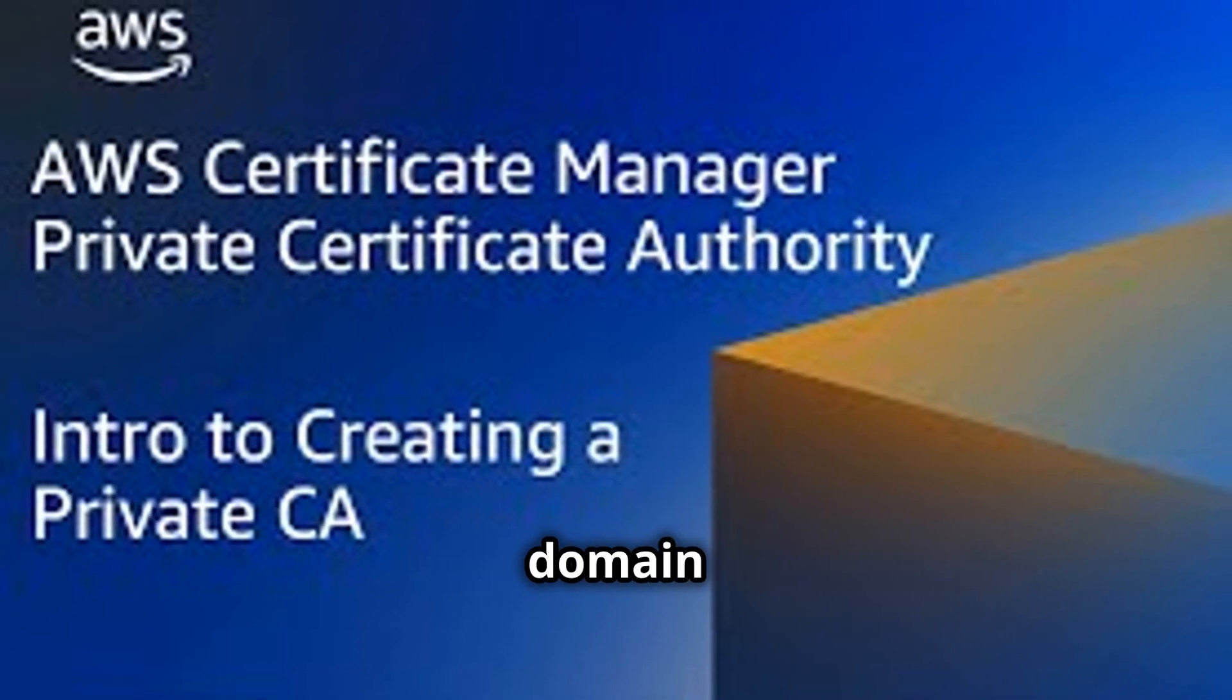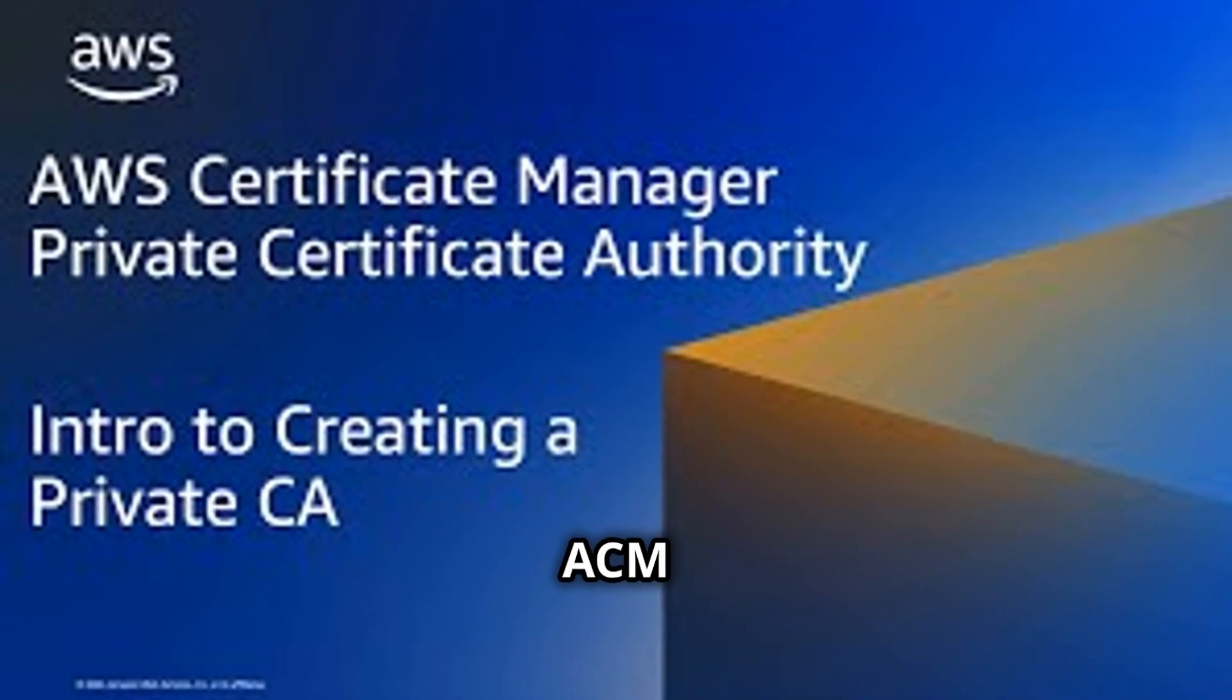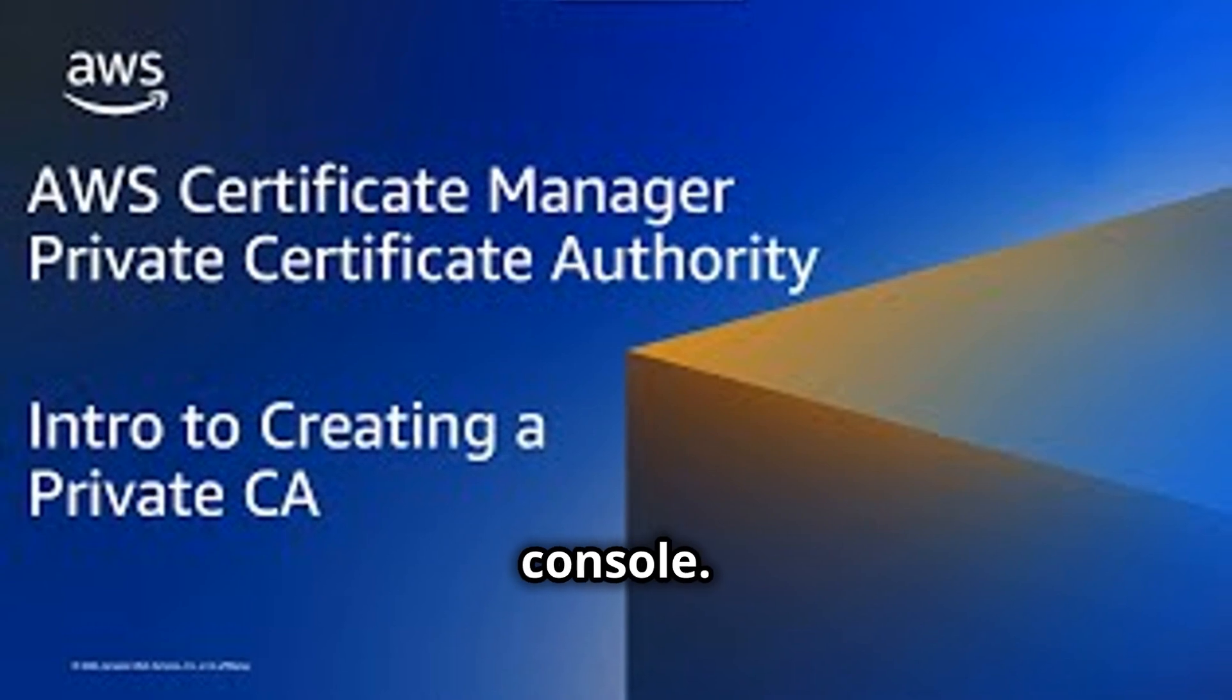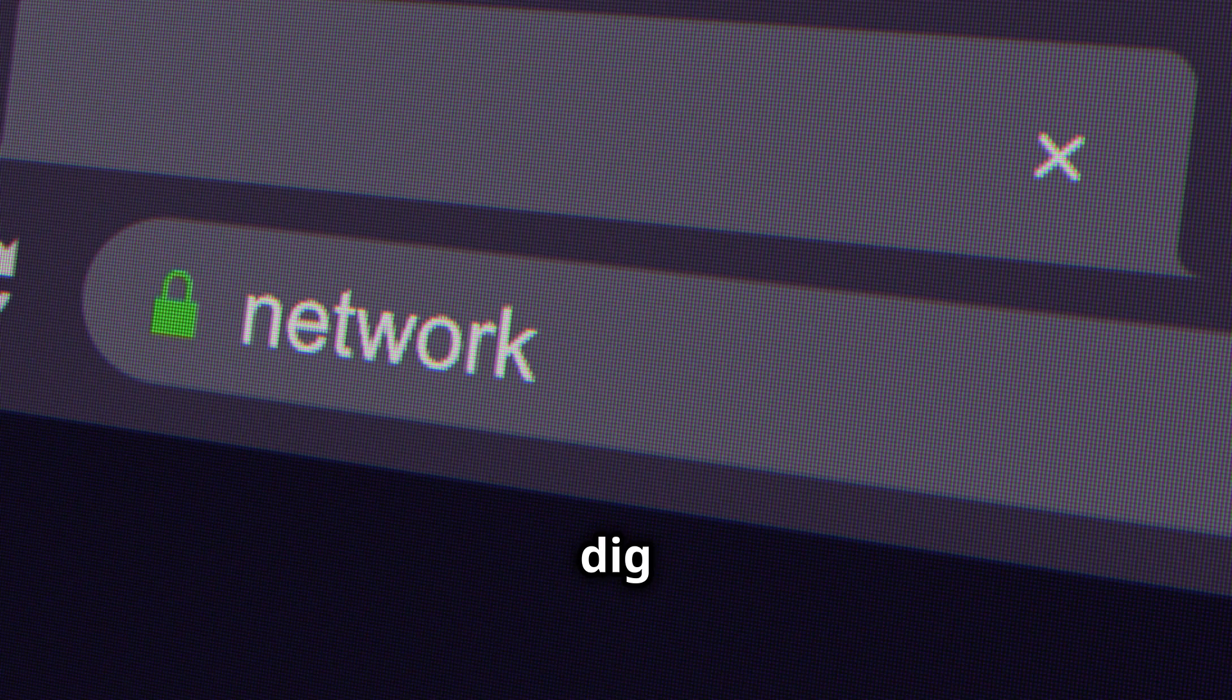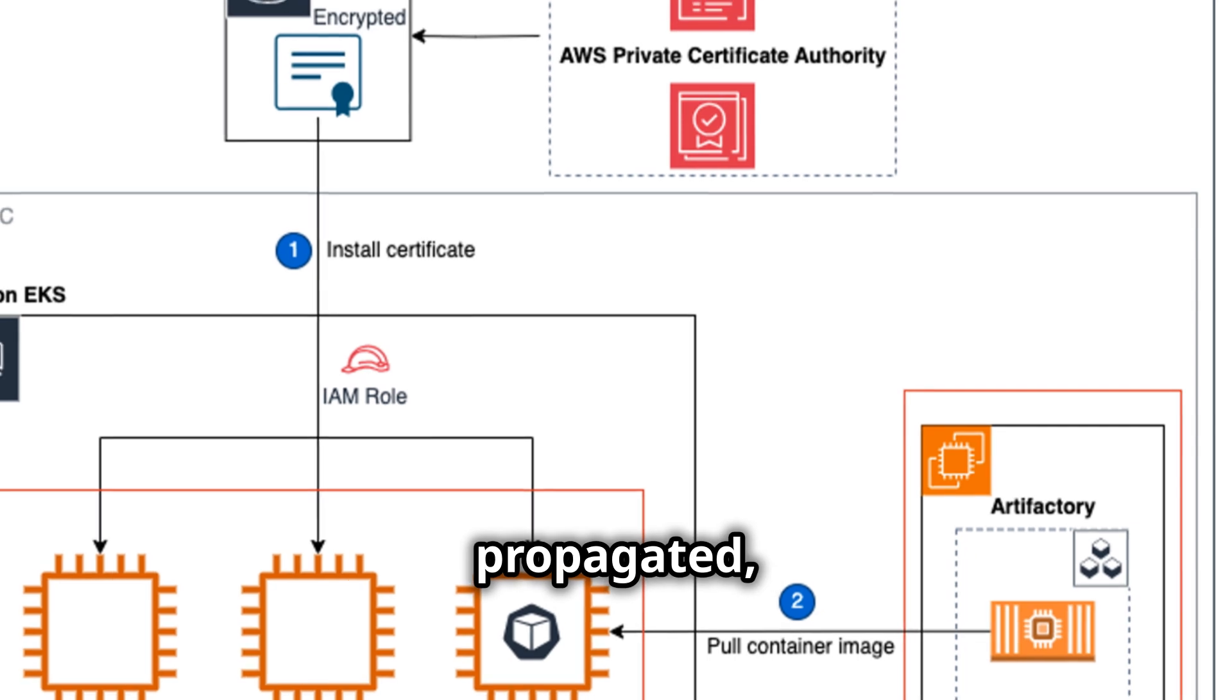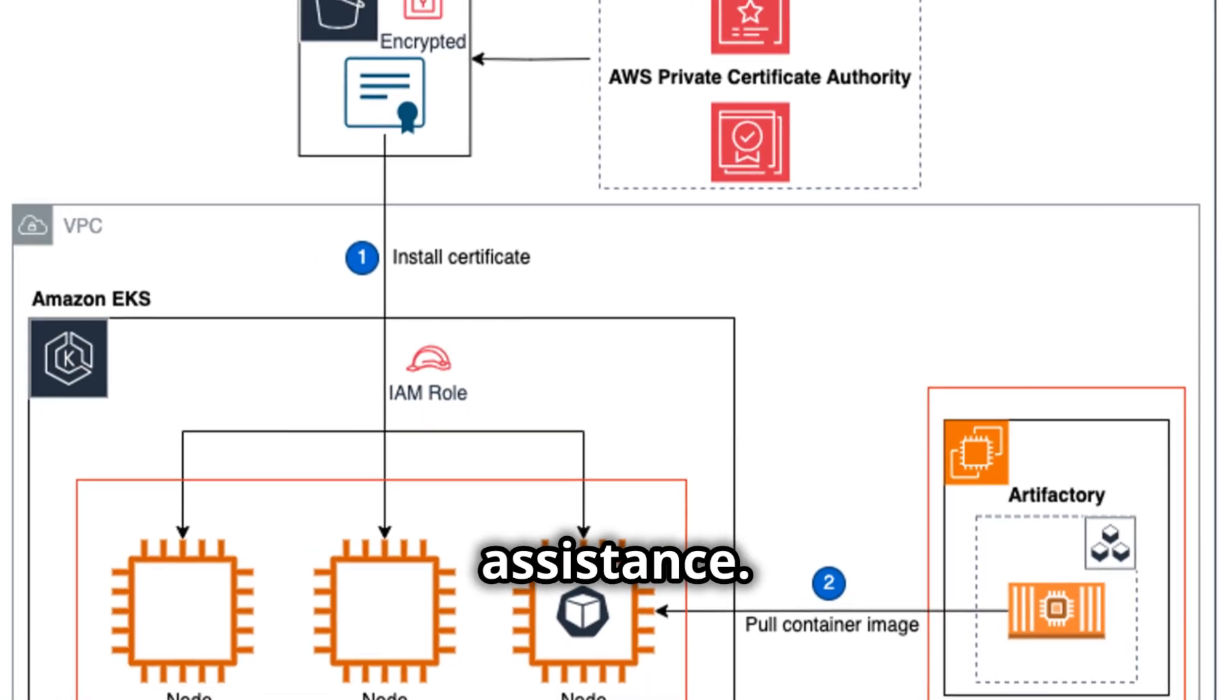To troubleshoot domain validation failures, double-check that the DNS records provided by ACM are correctly entered in your DNS provider's console. Verify that the records are propagated by using a tool like DIG or ENDS Lookup. If the records are correct and propagated but validation still fails, contact AWS Support for assistance.